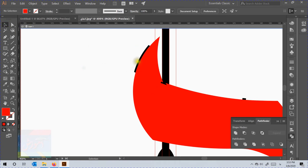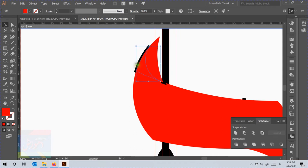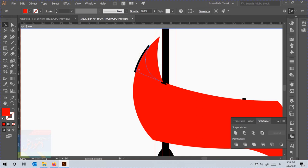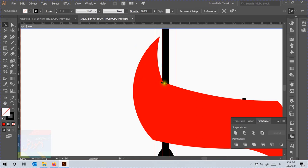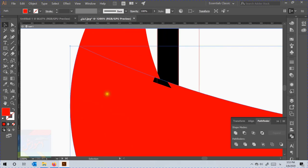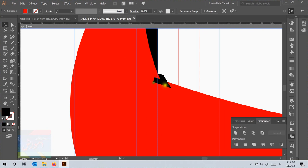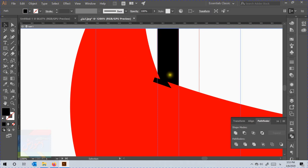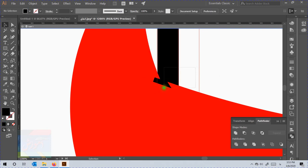We realized that there are some extra lines we need to delete. Sometimes if we can't select the extra shapes, we need to lock the object we want to keep by pressing Ctrl+2, then drag the selection to select the extra lines — you will be able to select them. If you need to select the original shapes back, unlock them by pressing Ctrl+Alt+2.